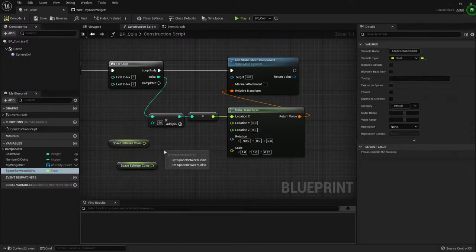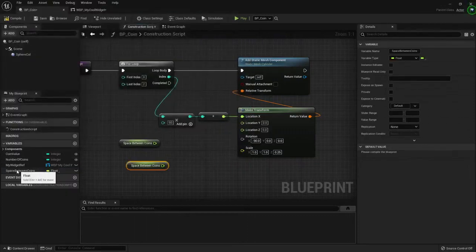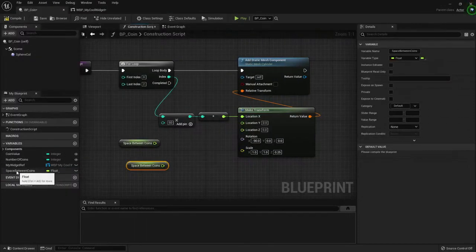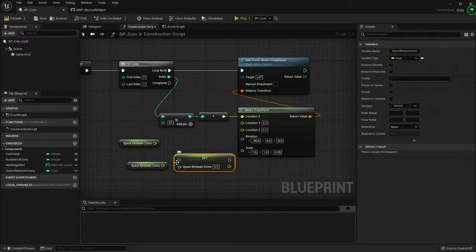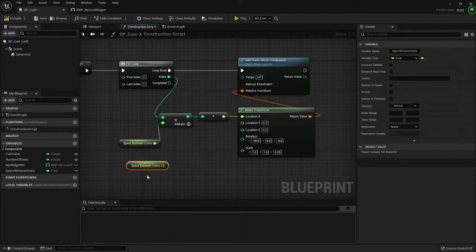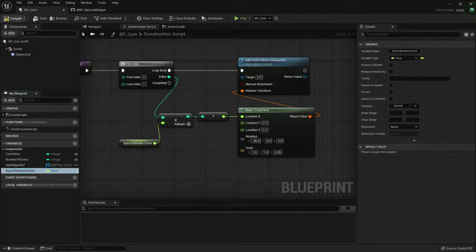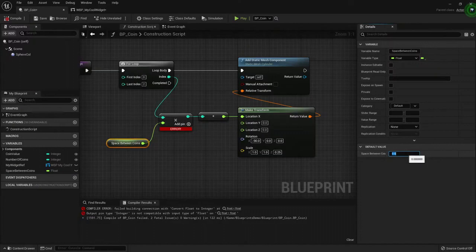If you hold alt, oops I held the Windows key, if you hold alt, then you will get a set variable node. In this case, I want this one. And I want it to have a default value of 50.